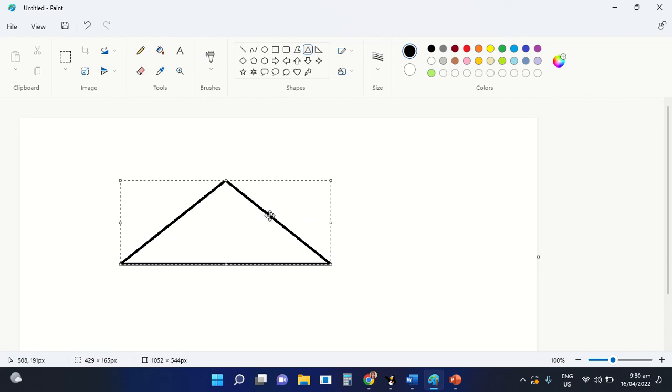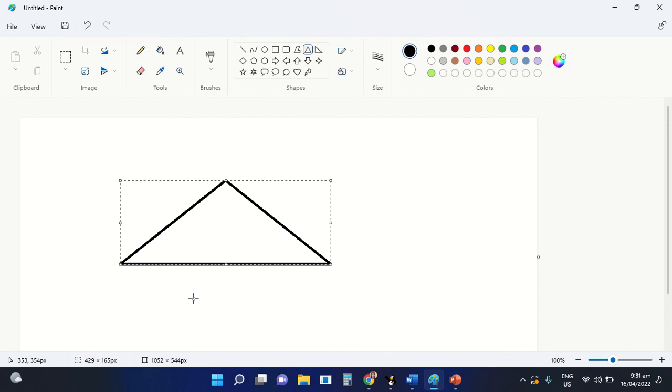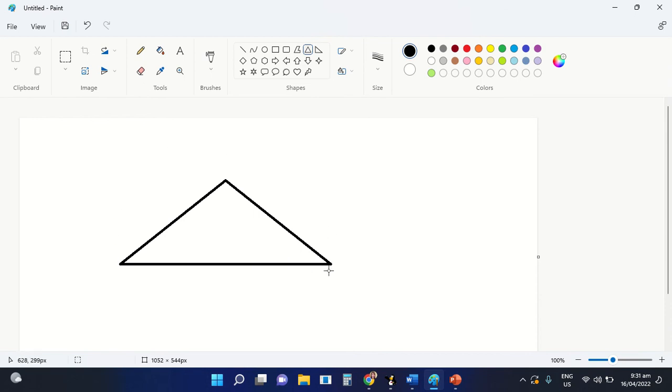As you can see, that is how you are going to change the size of the shape. Be careful in using your mouse because once you accidentally select or click the mouse, you can never change the size of the shape anymore.